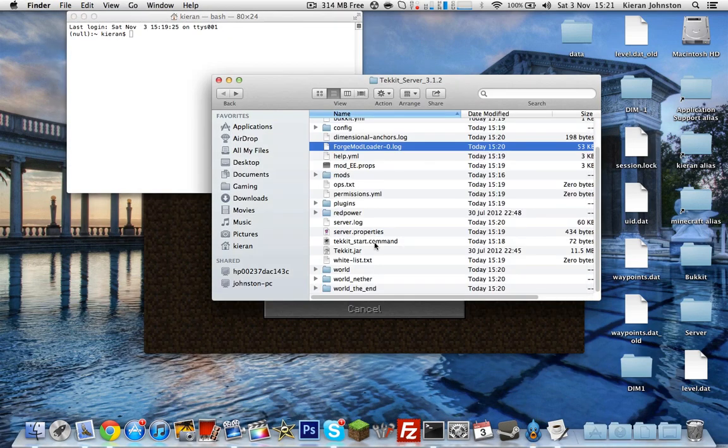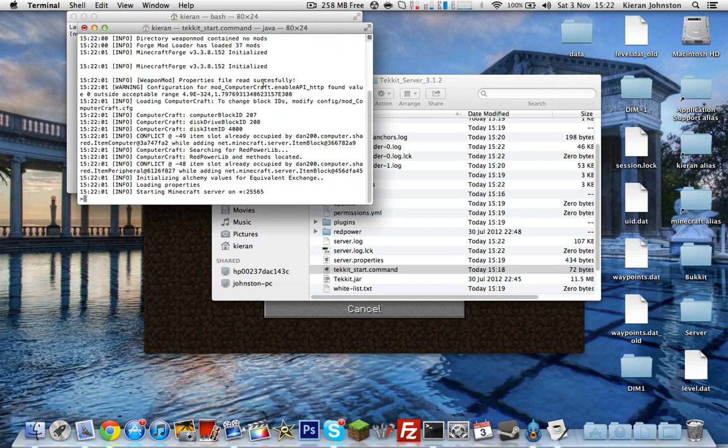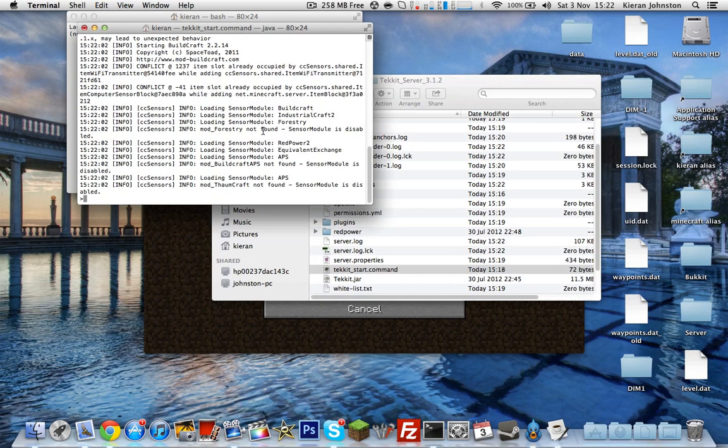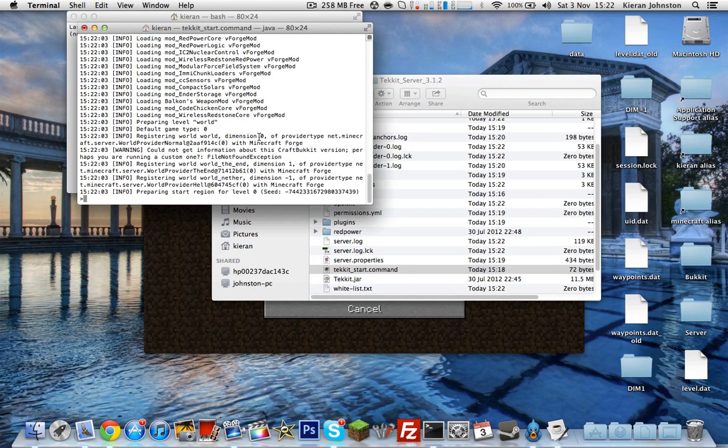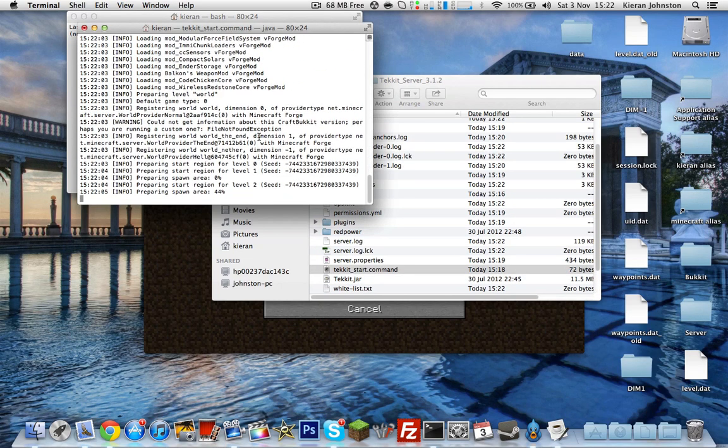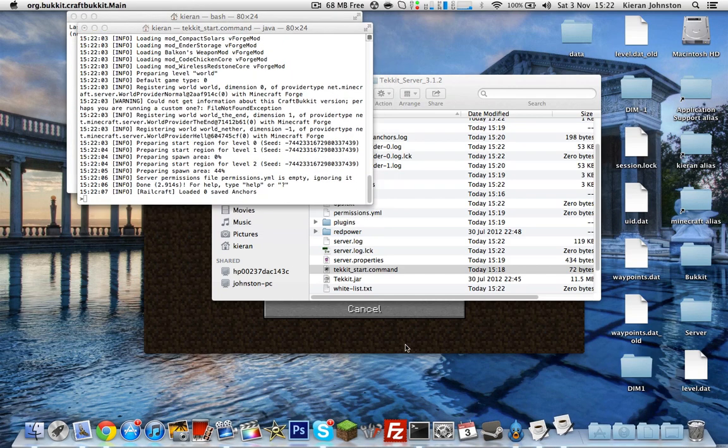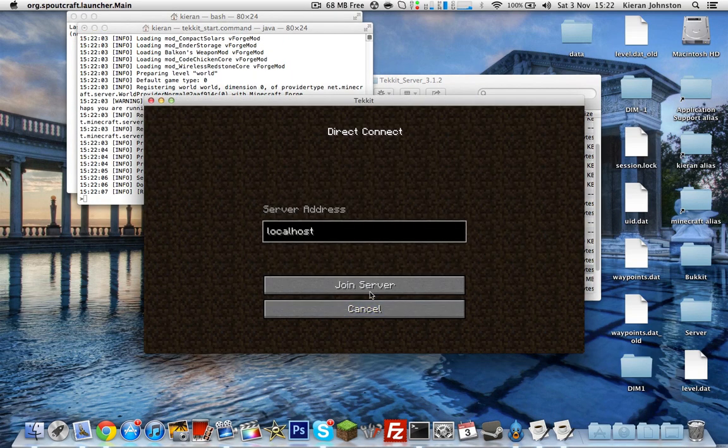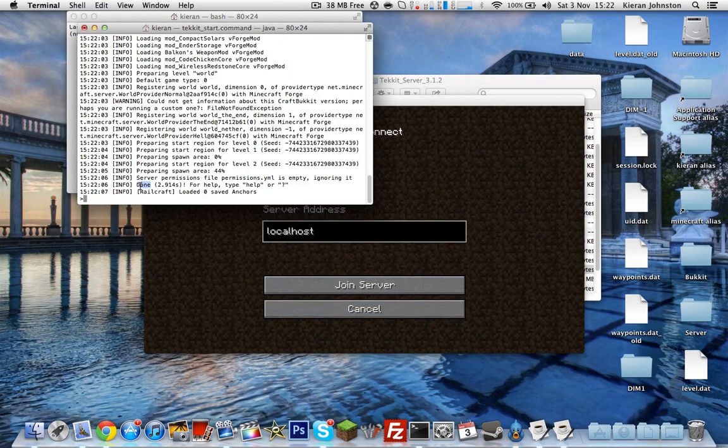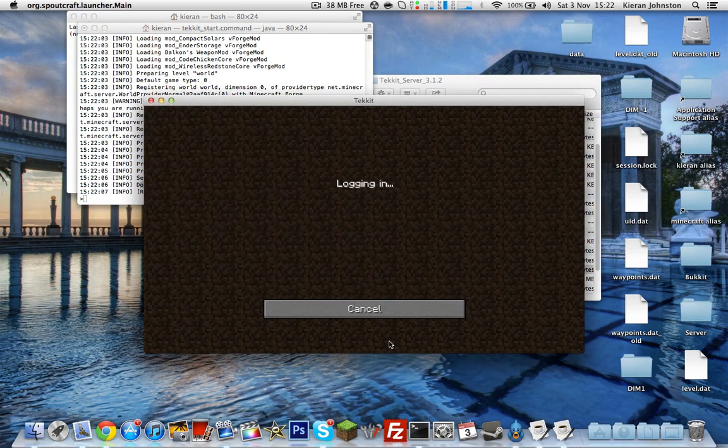Then you can click Join Server. Make sure it's up and running, which mine isn't. So let's start it, wait for it to start up. There we go, you should be able to join once it says done here. Then Join Server.